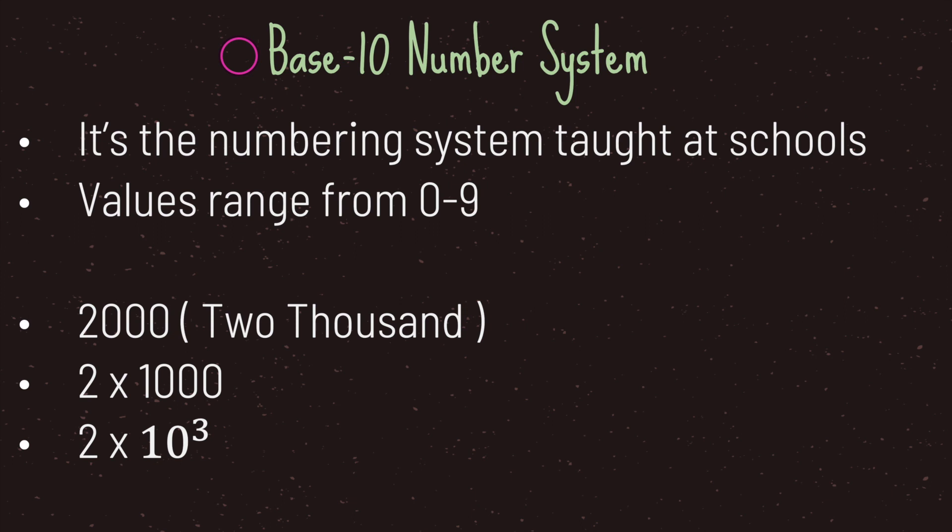So far as we've grown up we are accustomed to the base-10 numbering system. The base-10 numbering system has values ranging from zero to nine for each digit placeholder or rather each position in the digit. For example, we have 2000. We can break this down into two times 1000, shorthand as two times ten to the power of three.